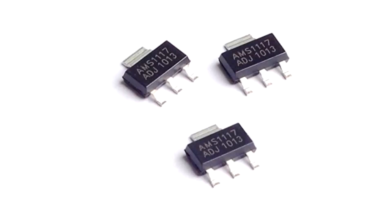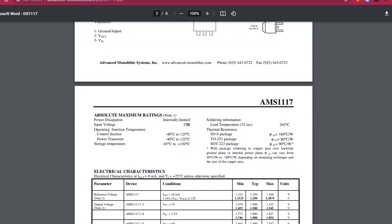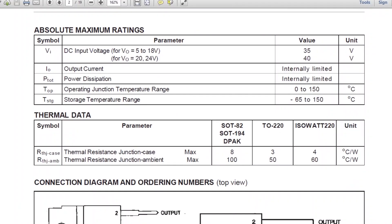Also AMS1117 cannot take voltage greater than 12 volt but this L78M00 can handle voltage between 6 to 35 volt if the output voltage is 5 volt.